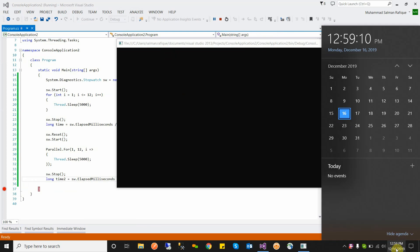I used Parallel.For because it executes each iteration in parallel. It will not wait for the first iteration to complete before starting the second. It fires the first iteration, then immediately fires the second iteration, and so on. It fires all 12 iterations at the same time and does not wait for any previous iteration to complete.